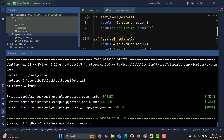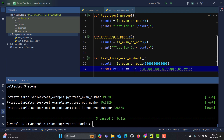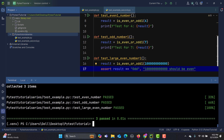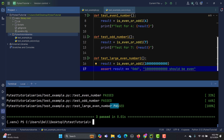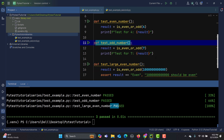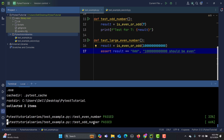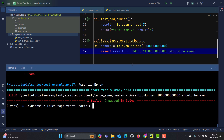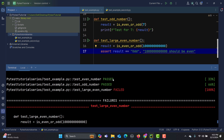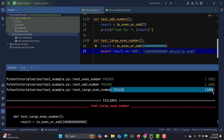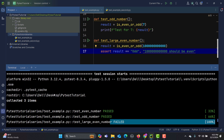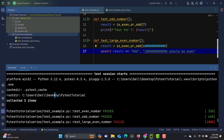Let's intentionally fail one test and run the same command. Now we get one fail and two passes with full assertion details — pass, pass, fail — showing exactly which test failed and where. Using verbose mode gives you much more detail when executing your tests.